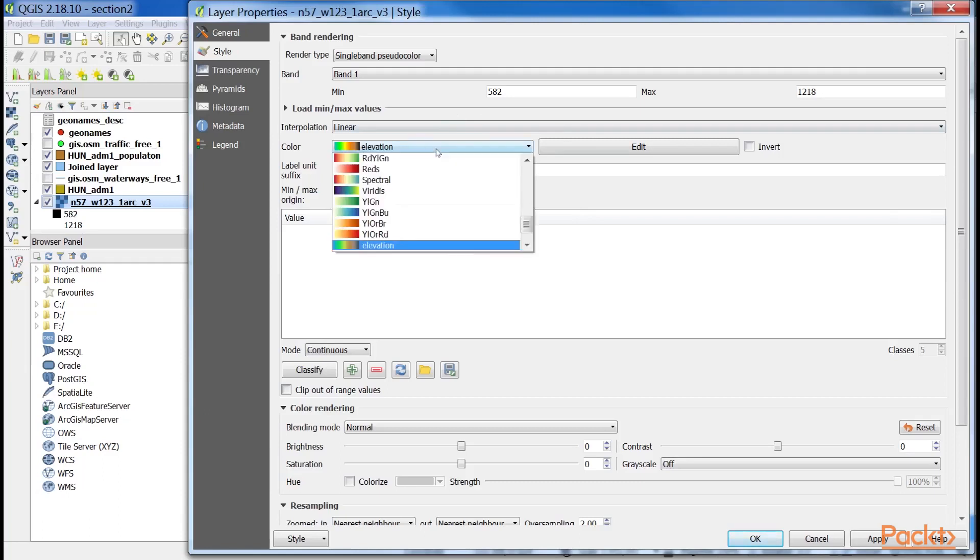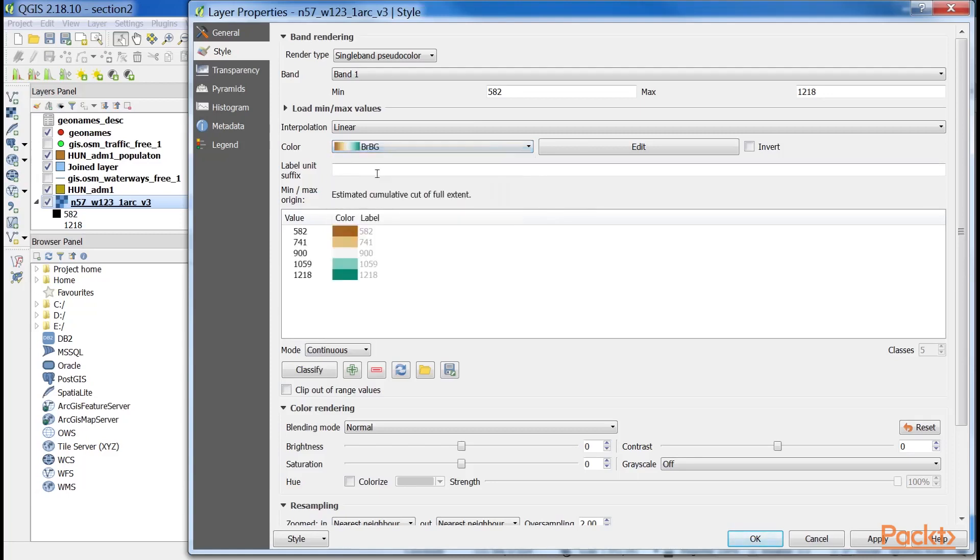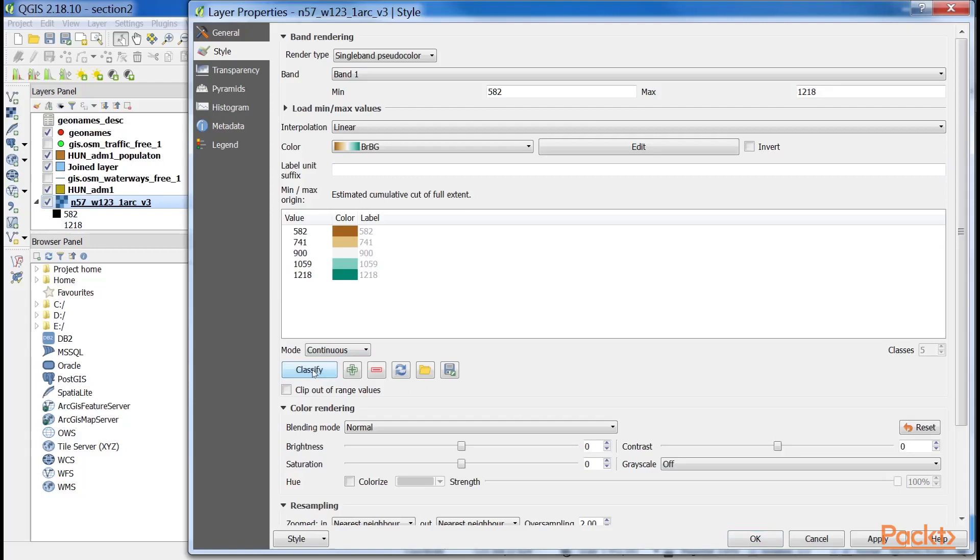QGIS offers a variety of predefined color ramps to choose from. As we are styling an elevation model, the BRBG color ramp is the best fit for our data. After choosing a color ramp, we can click on classify. The QGIS automatically builds intervals for our data.